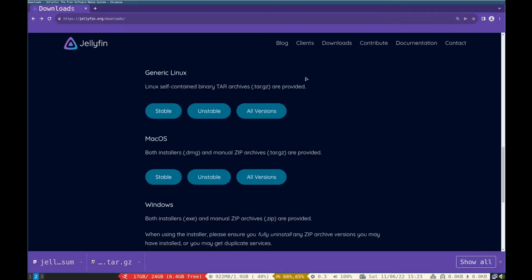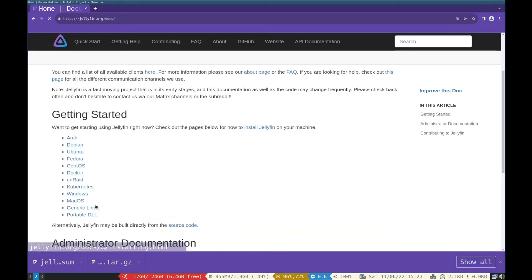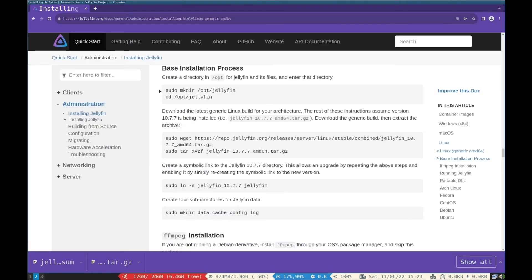Now navigate to documentation on Jellyfin.org. In getting started, click generic Linux. Here you can see installation process, you can take help from it.